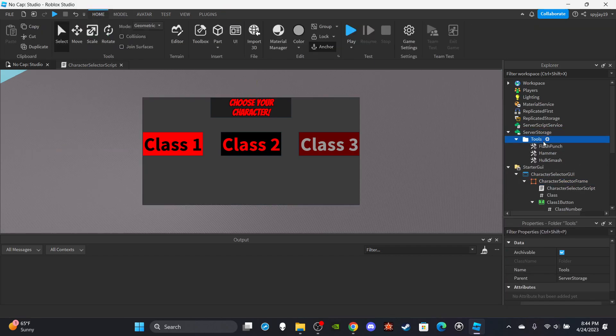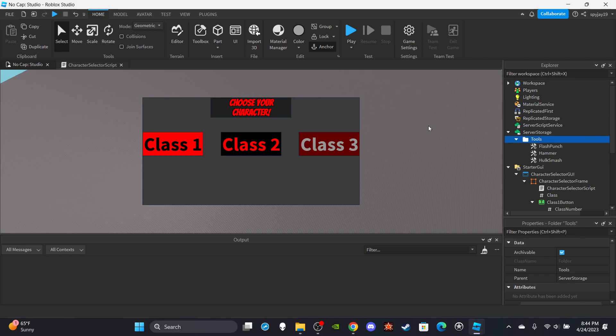Then I want you guys to insert three tools. Now I decided to go with my classes to make them superhero classes. Class one is the Flash class, you get Flash Punch. Class two is the Thor class, you get the hammer. Class three is the Hulk class, you get Hulk Smash. Pretty simple.